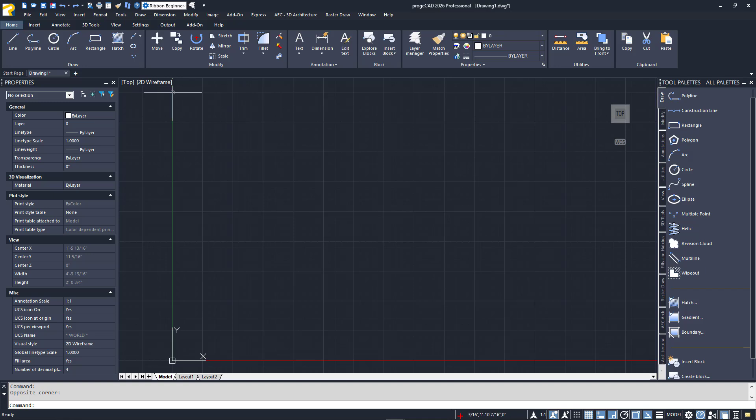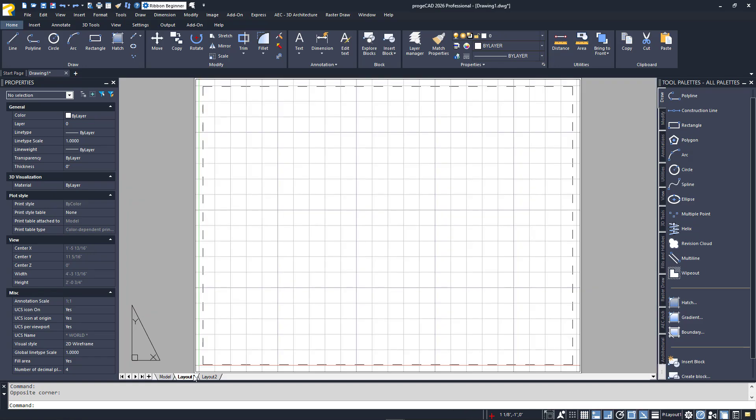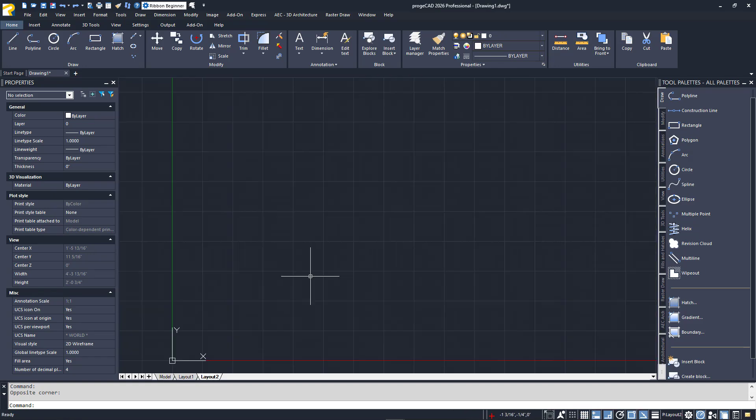Just below the Drawing Editor, you'll find the Layout tabs, which are specific to the current file. The Projacad command line is below that. And finally, below the command line, you'll find the Status Bar on the right side.